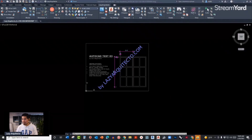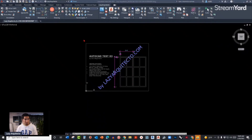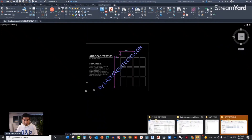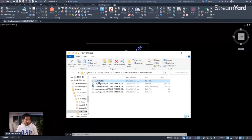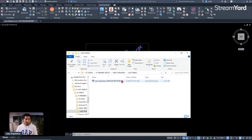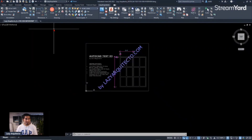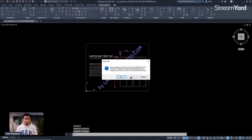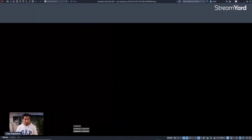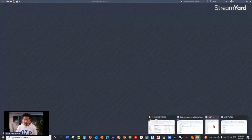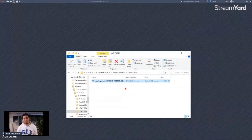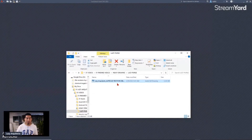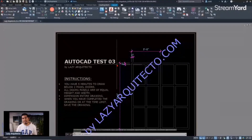This command can be used for either model space or paper space, it doesn't really matter. Let me open this drawing — go to the file location — and let me test it with the file we just saved. Let me close the other file so we don't get confused. Let me open the new file to test it — that's the file at 2000-something KB — let's open it to test your new Lazy Purge command.